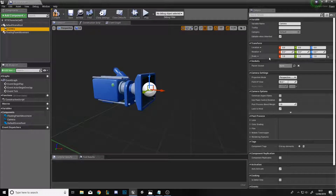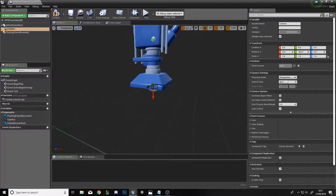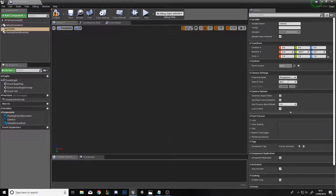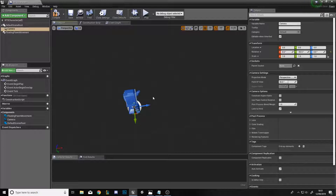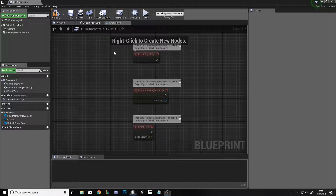Click on the camera and rotate it on the Y axis by minus 90. We do this so that it will be facing down in game and we'll be able to see any units we want to control. That's all we need to do in the viewport window, so go to the Event Graph and delete all of the existing nodes.